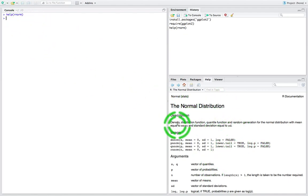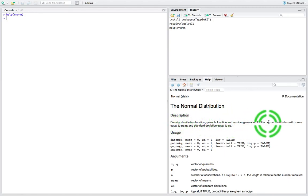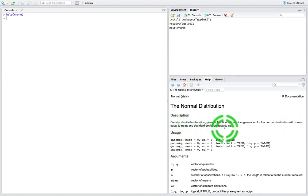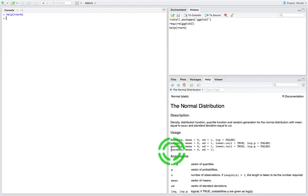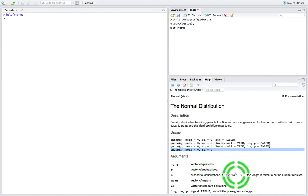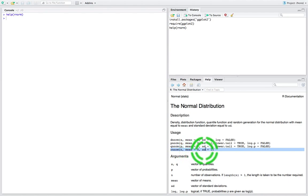The description is: density, distribution function, quantile function, and random generation for the normal distribution with mean equal to mean and standard deviation equal to SD. N represents the number of random numbers we want to generate. The mean is going to be set to a specific value — that's the centre of our distribution — and we're going to set SD to some particular value, which is the standard deviation of our distribution.